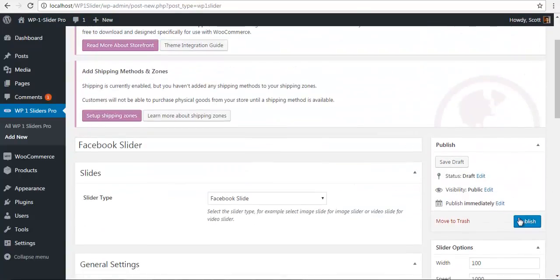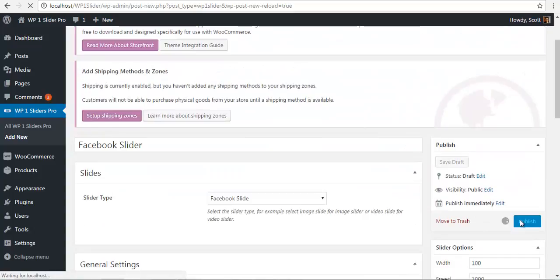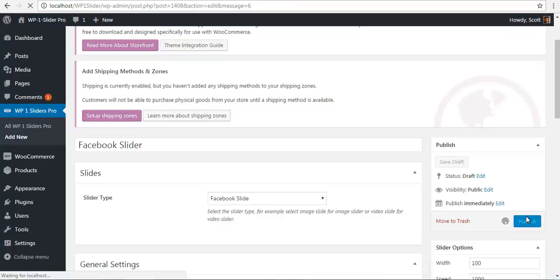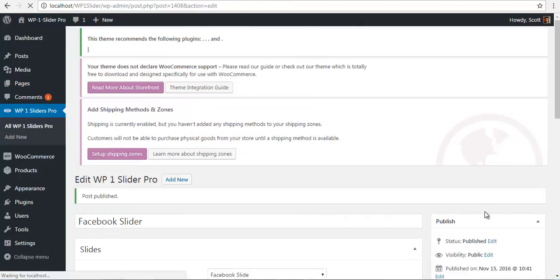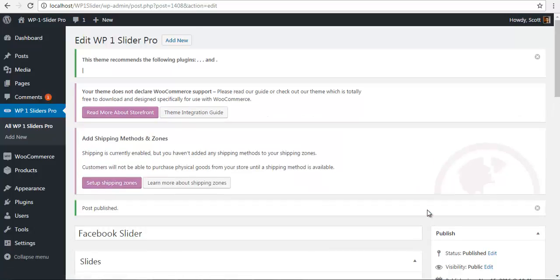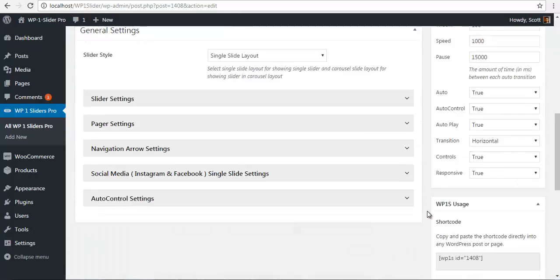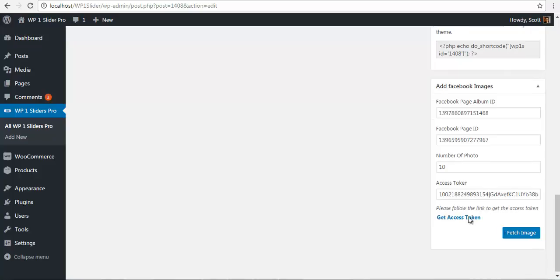Once I've done this, I'll publish to save all my settings. I'll go back to my meta box and fetch images.